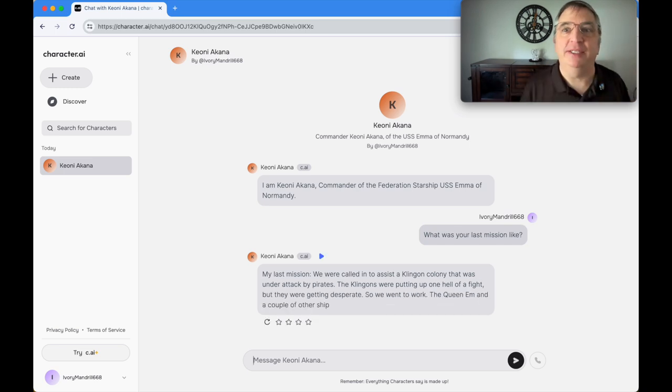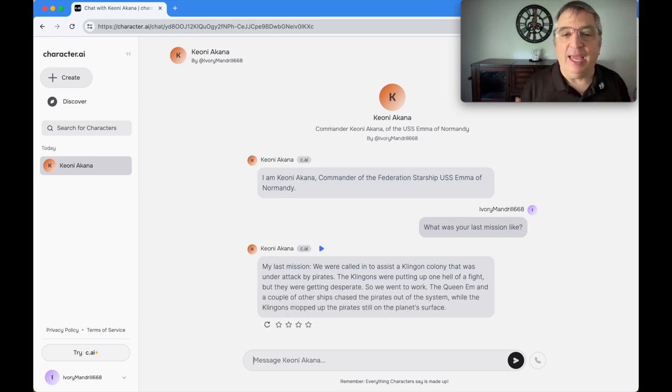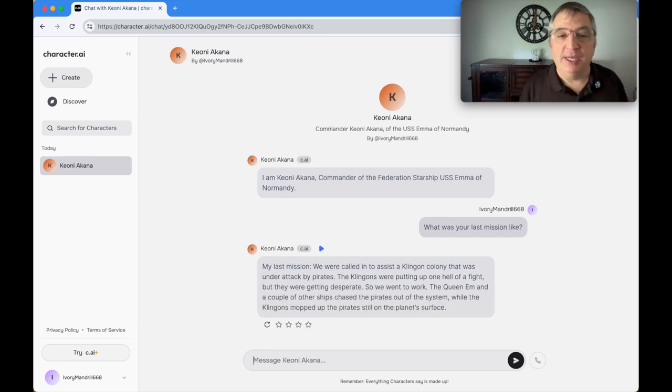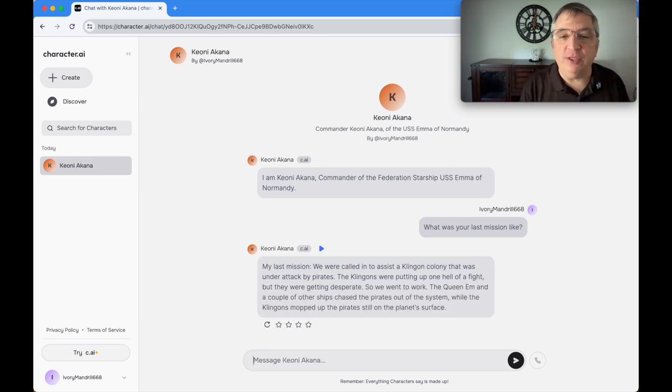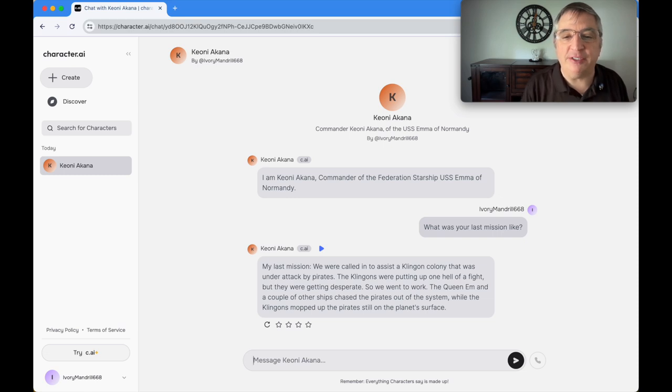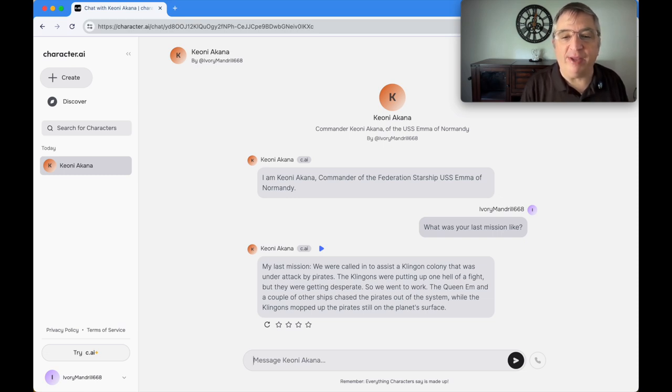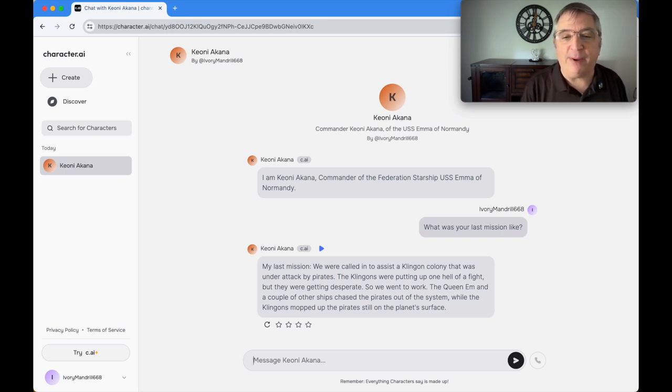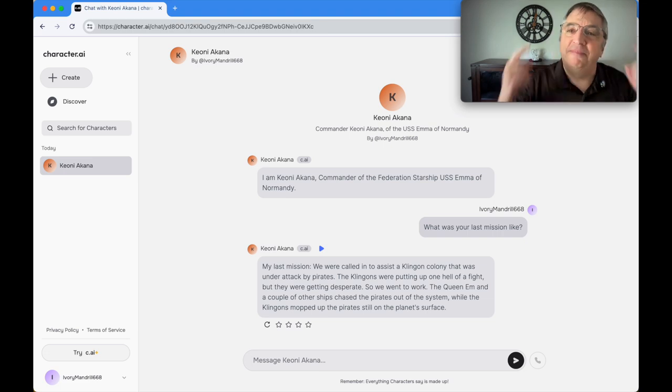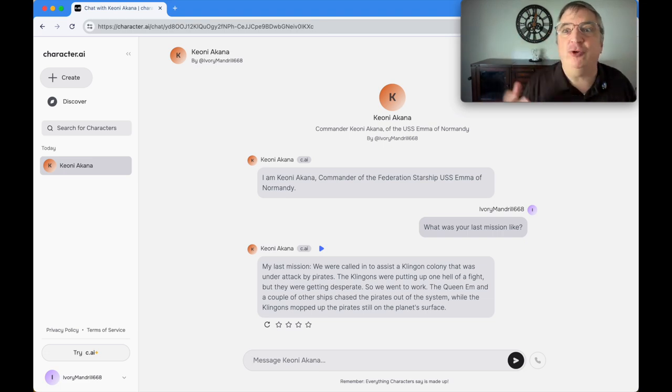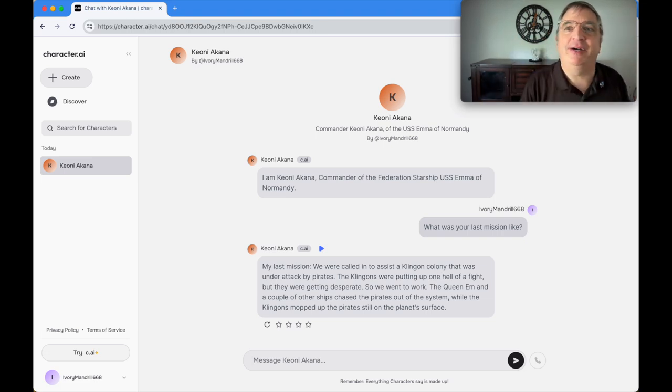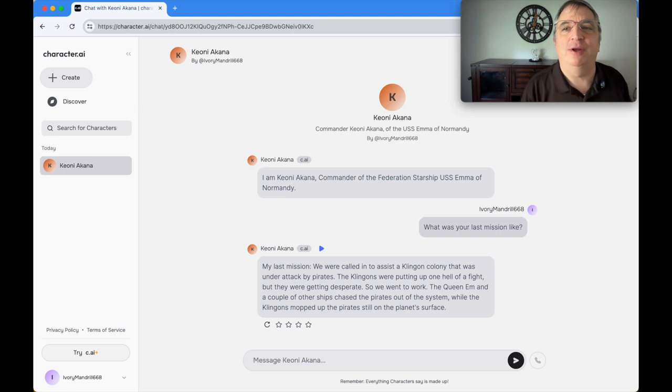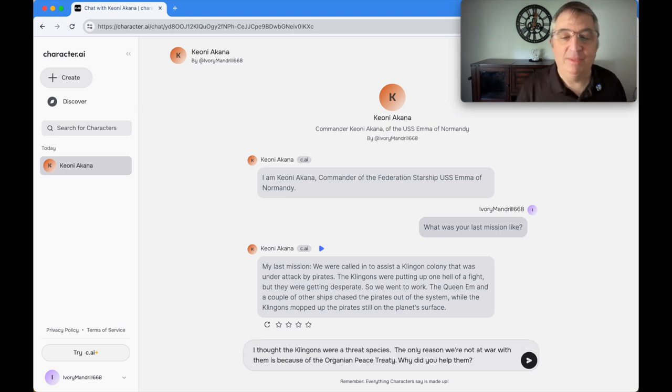So I said: what was your last mission like? Of course, this isn't any information I put in there. Now it's all just making this stuff up. Its answer is: my last mission, we were called in to assist a Klingon colony that was under attack by pirates. I find that interesting because this is the original series era.